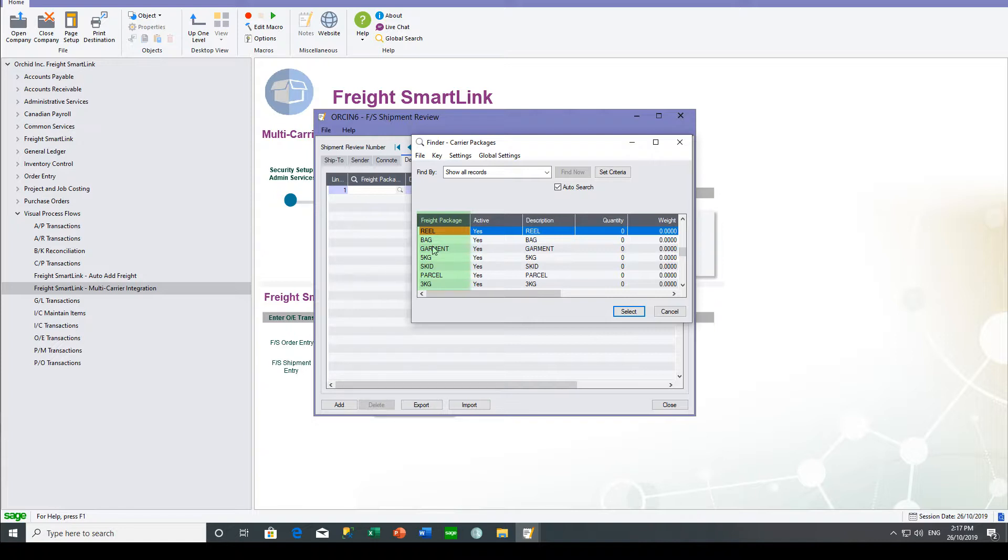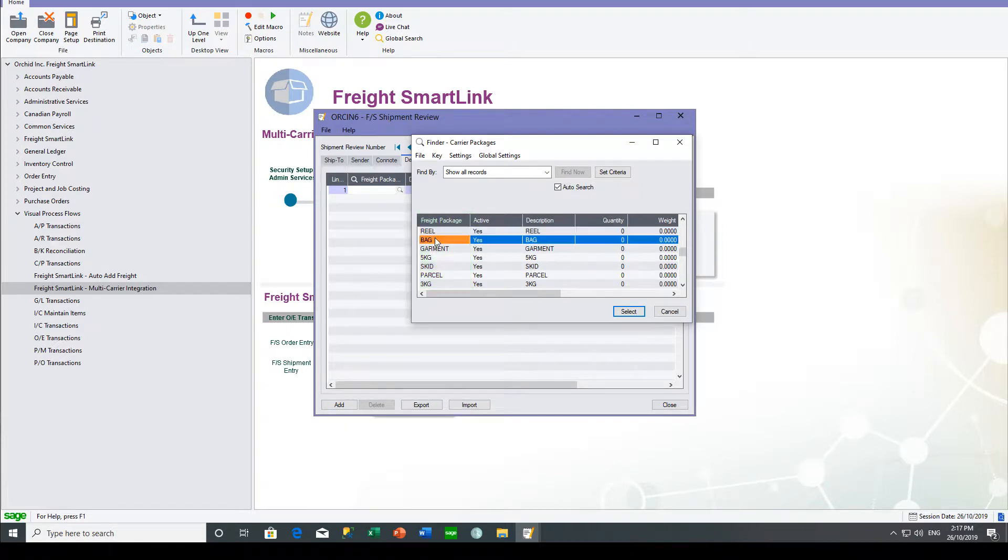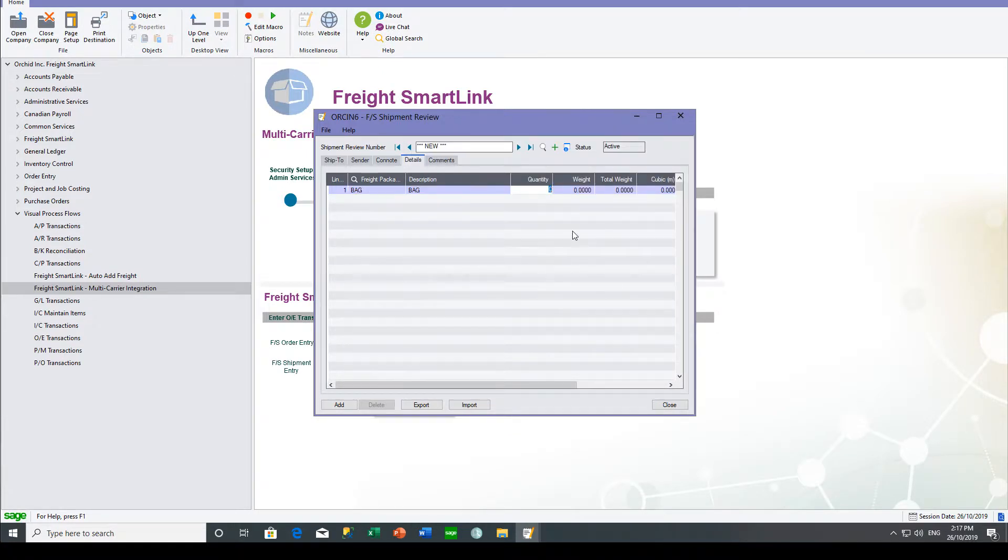And these freight packages are specific to the carrier that you chose on the first screen. So we're going to say we're packing this up into three bags.